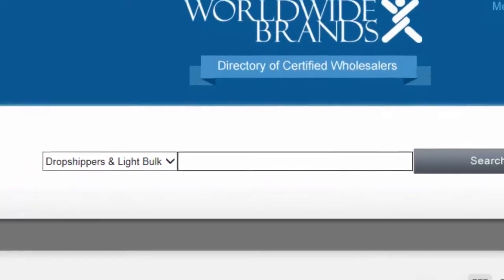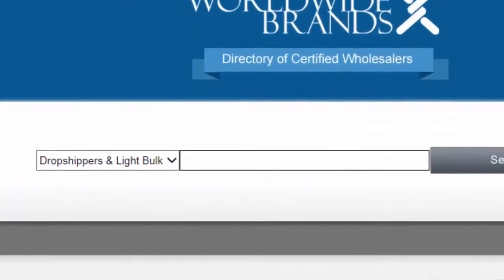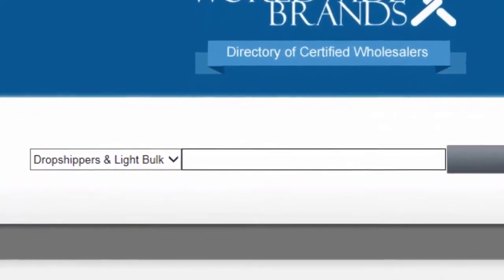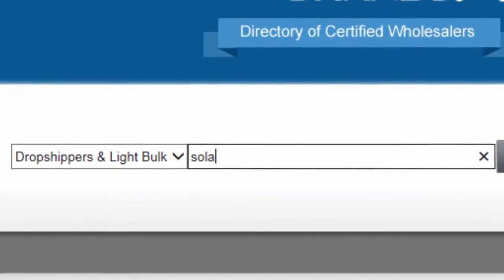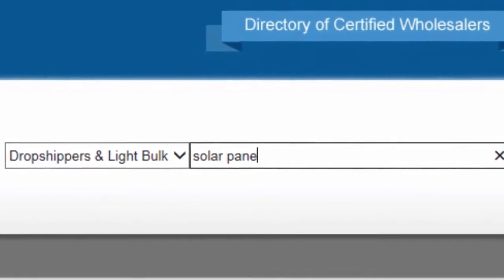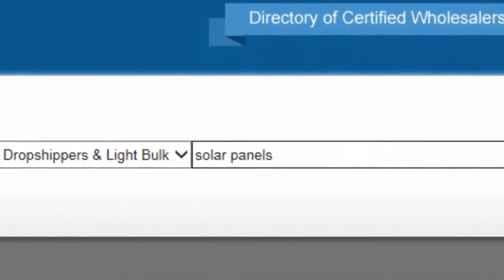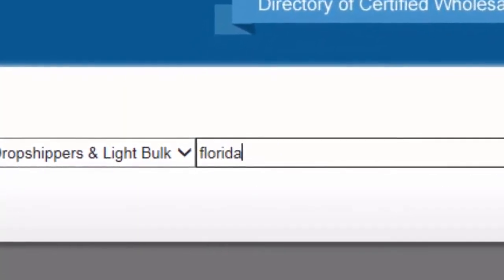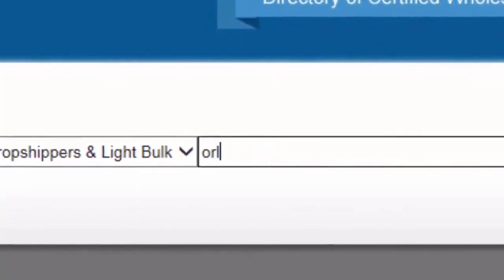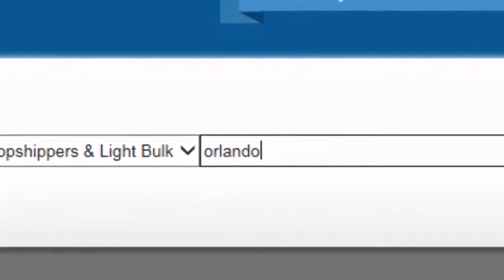In the main search tool, we can search by brand name, by type of product, or find the suppliers closest to us by searching on a state or even a city.